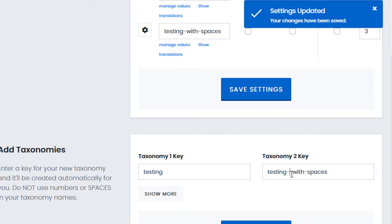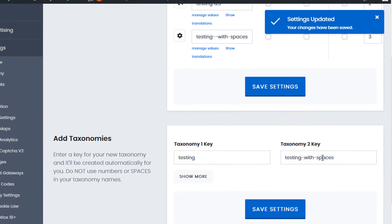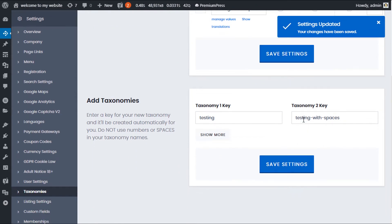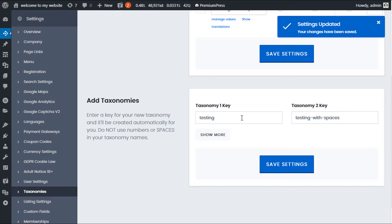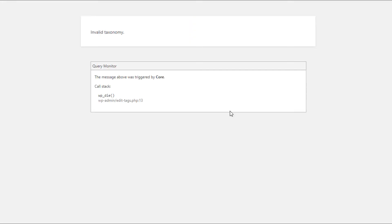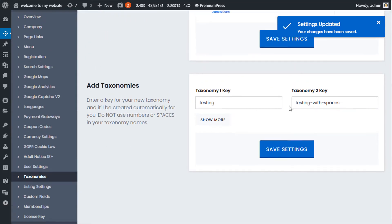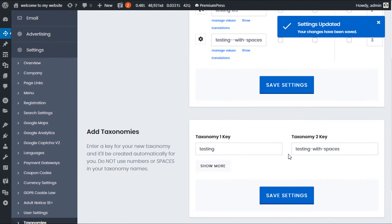Remember, with taxonomies these are unique keys. If you go ahead and change a taxonomy key, all of the values that you've previously added will be lost. So make sure that when you add taxonomies you enter them once and then leave them alone. If you change the key, the database values for all your entries will be lost — as you can see here it shows 'invalid taxonomy.'